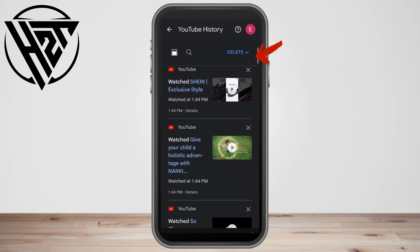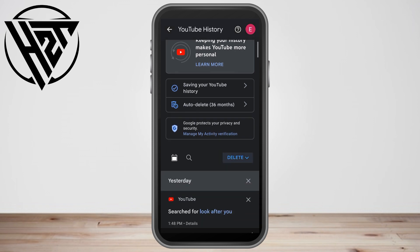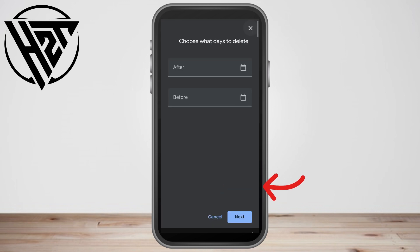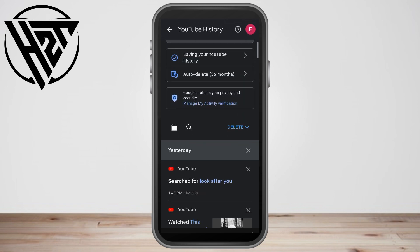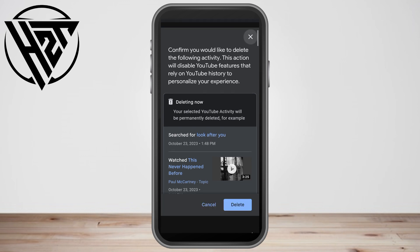For example, you can delete only the history from a specific day up to another day. You have options like 'Delete Custom Range' where you set a before and after date, or 'Delete All Time' to remove everything.